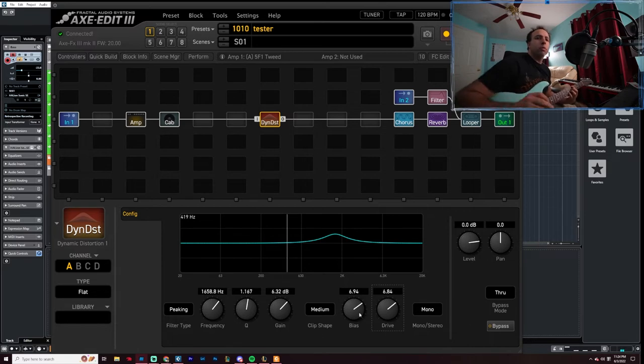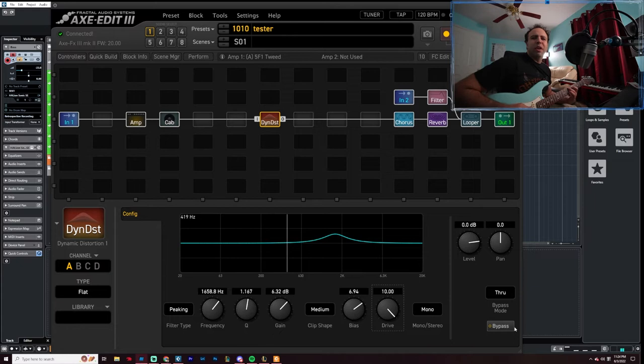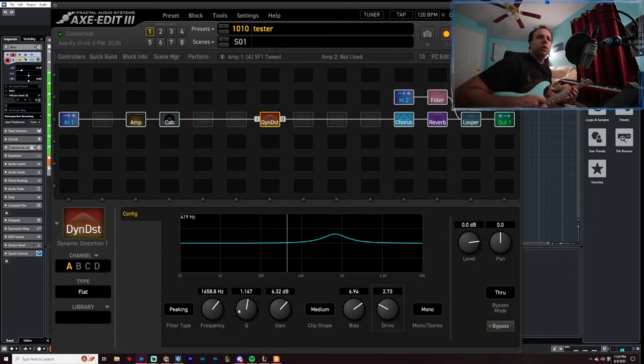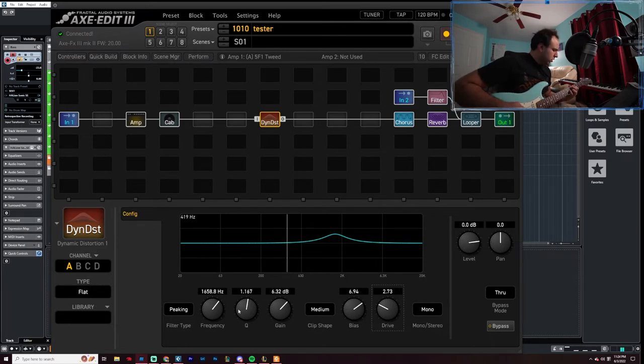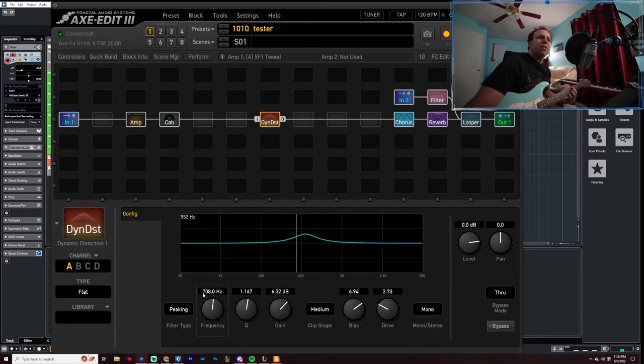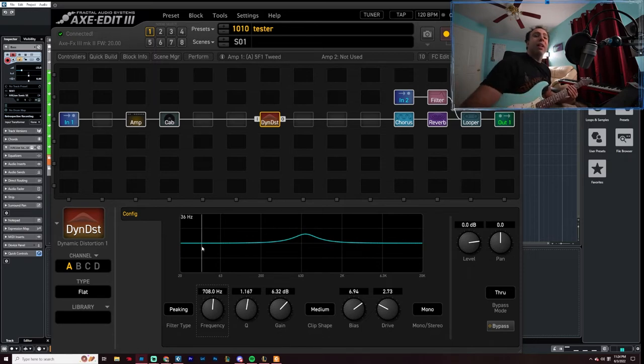Yeah, it's way too much. You can hear it at 10, it's just it doesn't really sound very good. I think let's try out, let's go down to like around here. I think that sounds pretty good.